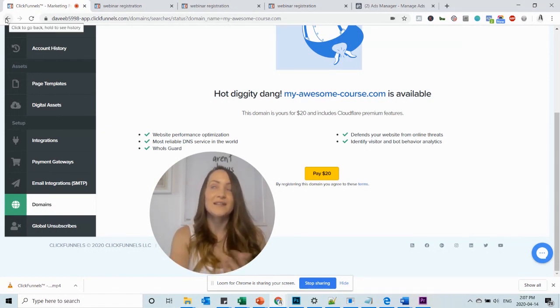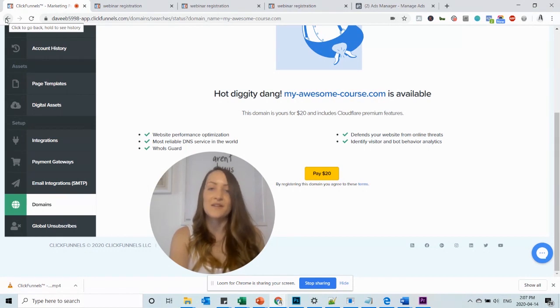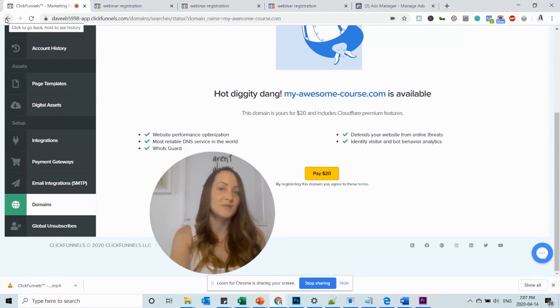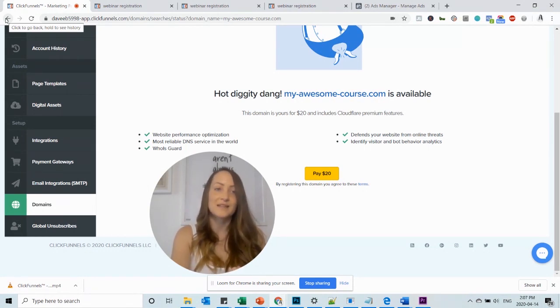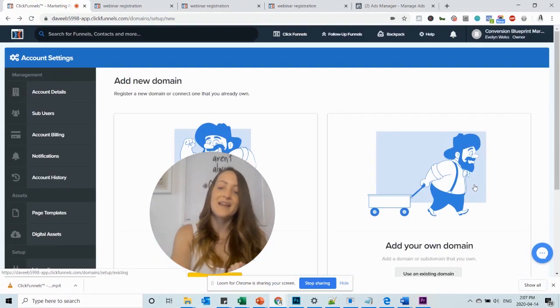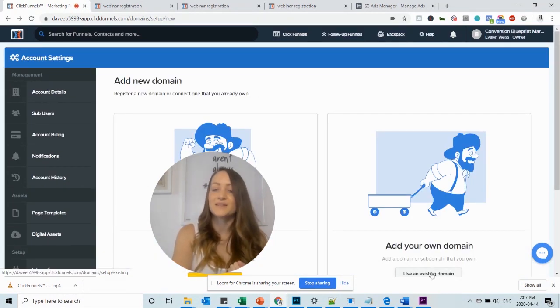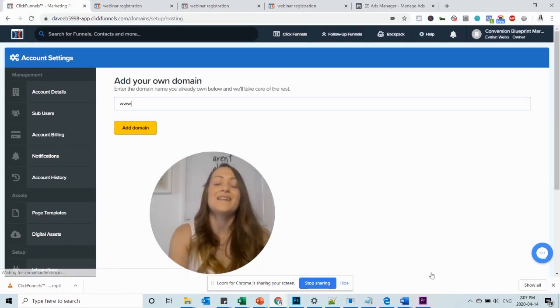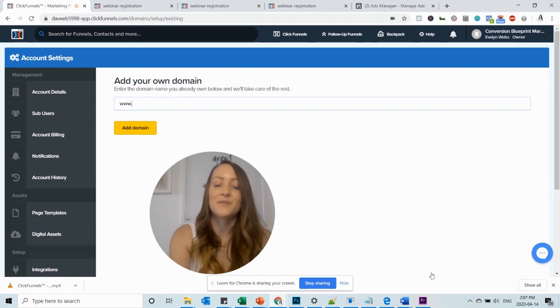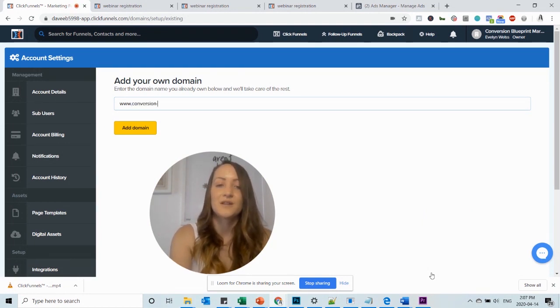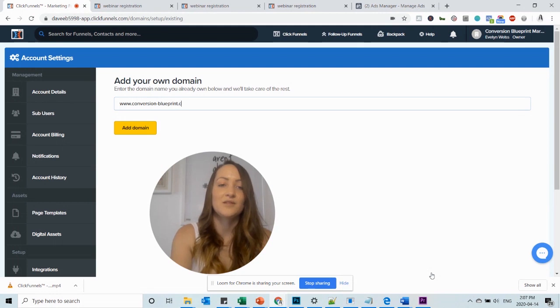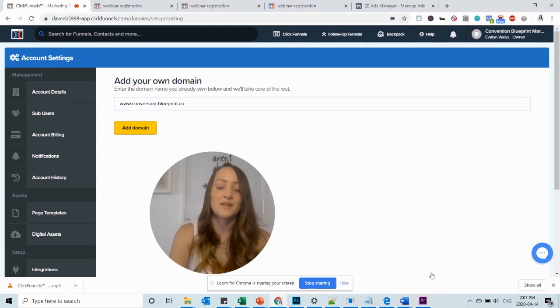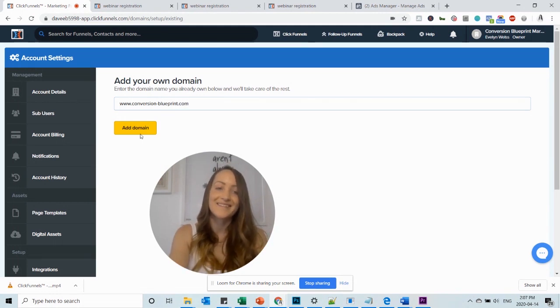Let's say I already have a domain for the specific funnel. So what would I do in that case? I would go back and then I would say add your own domain. So click here, use an existing domain. Then enter the domain you have. So for example, conversionblueprint.com and click on add domain.